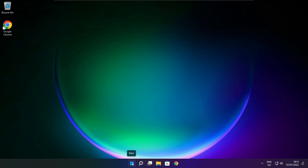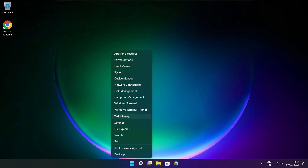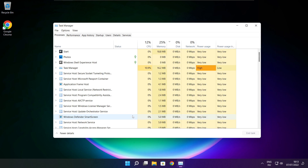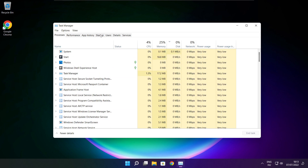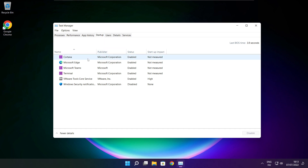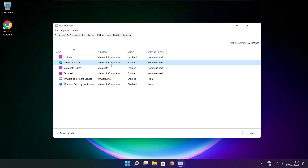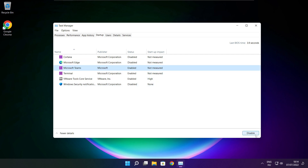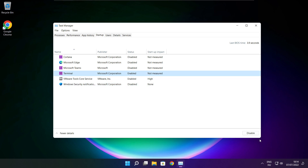Right-click the Start Menu and open Task Manager. Click Startup. Disable unused applications. Close the window.